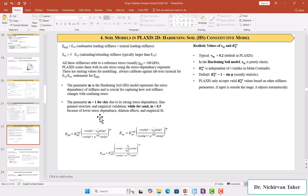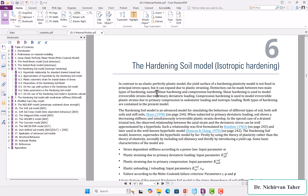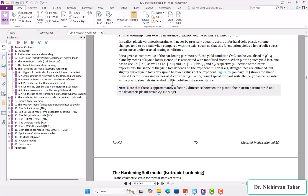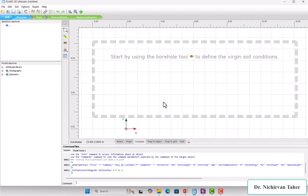As mentioned before, the Poisson's ratio for unloading-reloading is 0.2 by default, and K_0^nc is independent of Poisson's ratio, unlike in the Mohr-Coulomb model. K_0^nc is usually calculated automatically by Plaxis based on the equation 1 − sin(φ). The Hardening Soil model can also be found in detail in the Plaxis material model manual — in section 6 you can see all details, equations, and parameters for the Hardening Soil model.